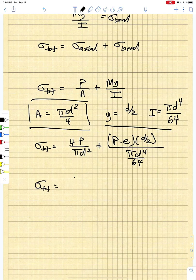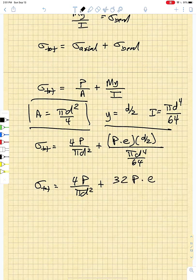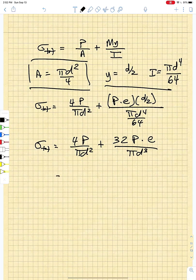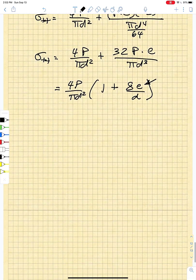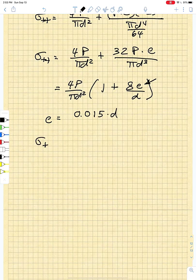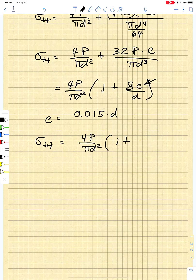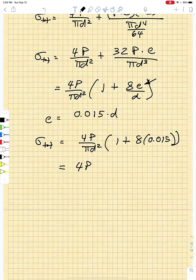So σ_total = 4P/πD² + 32PE/πD³. Factoring out 4P/πD² gives us 1 + 8E/D. Since E = 0.015D, this becomes 4P/πD² times (1 + 8 × 0.015), which gives 4P/πD² × 1.12.